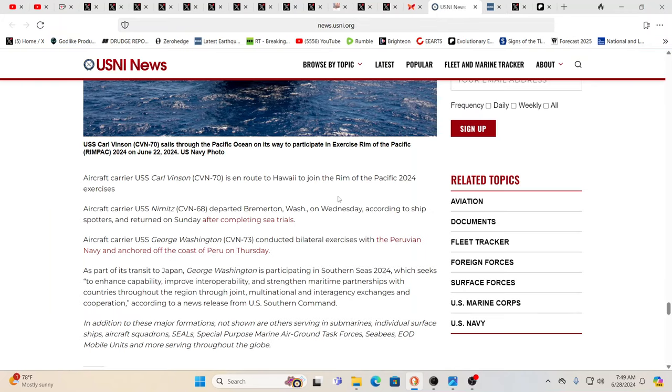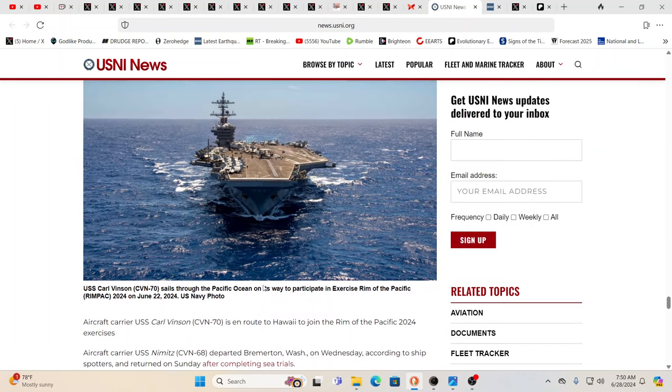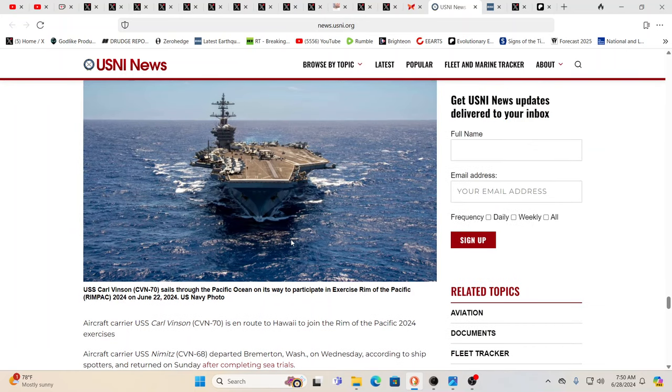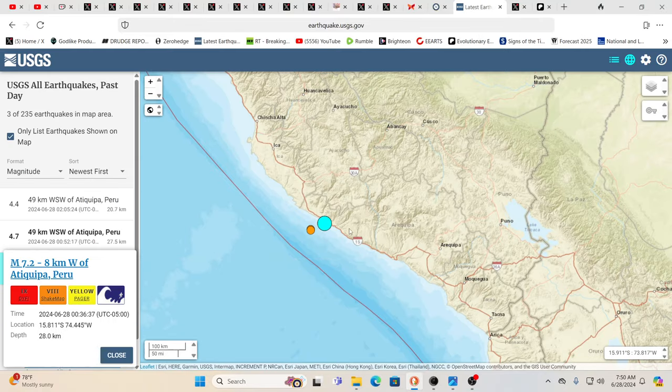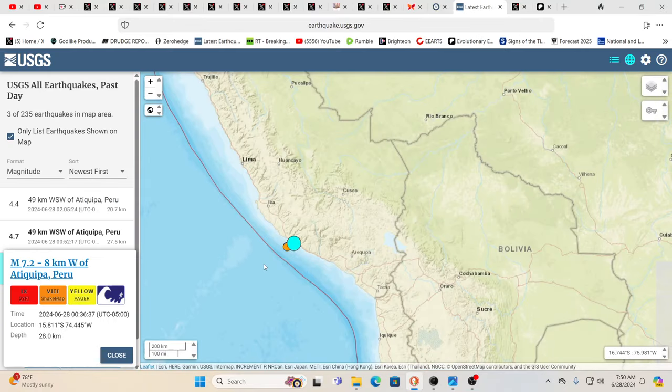I thought it was interesting because I just read this the other day. The U.S. aircraft carrier, the George Washington, conducted bilateral exercises with the Peruvian Navy and anchored off the coast of Peru on Thursday. So you had an aircraft carrier which in the map they show it in a different position now. But this aircraft carrier was just like right here off the coast of Peru.